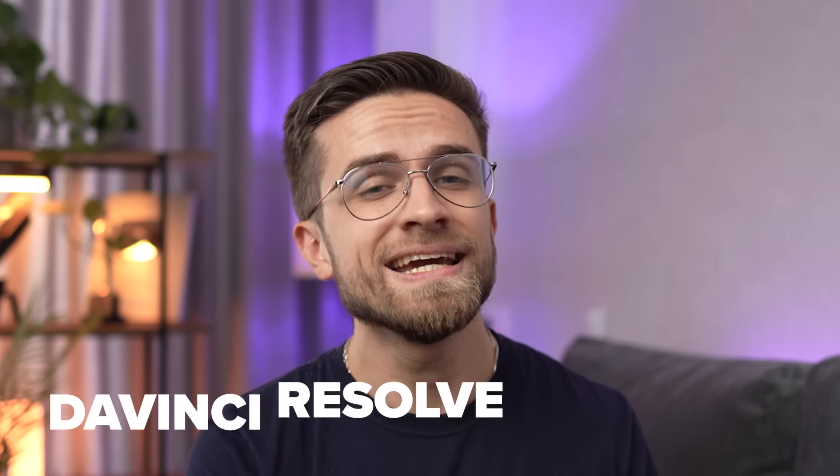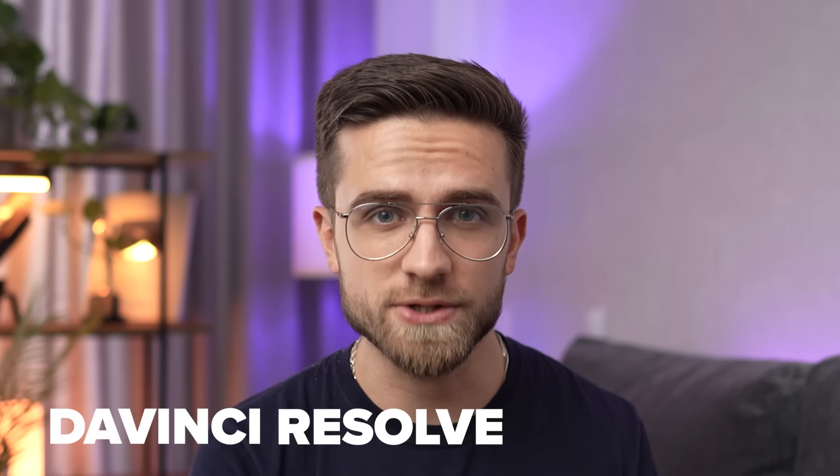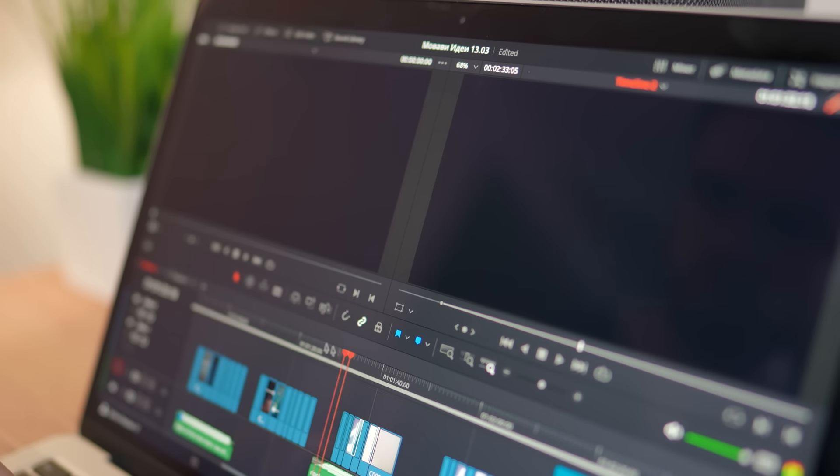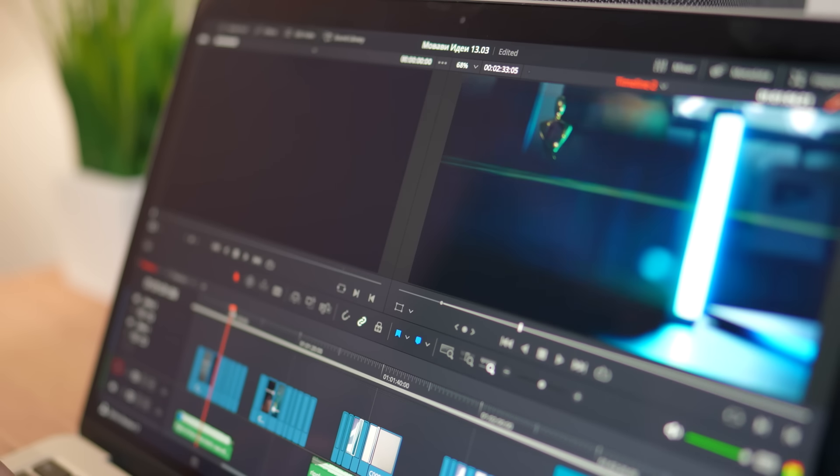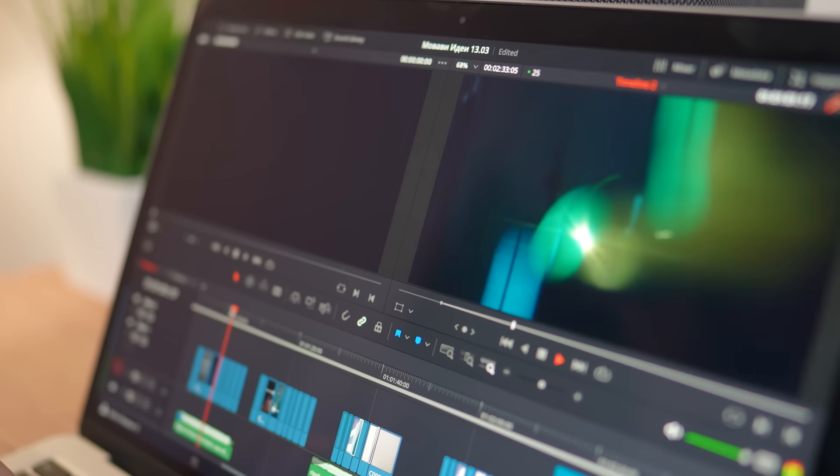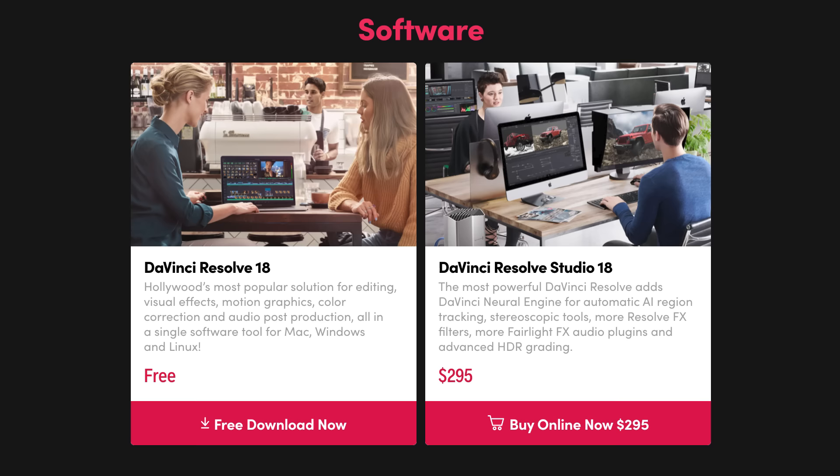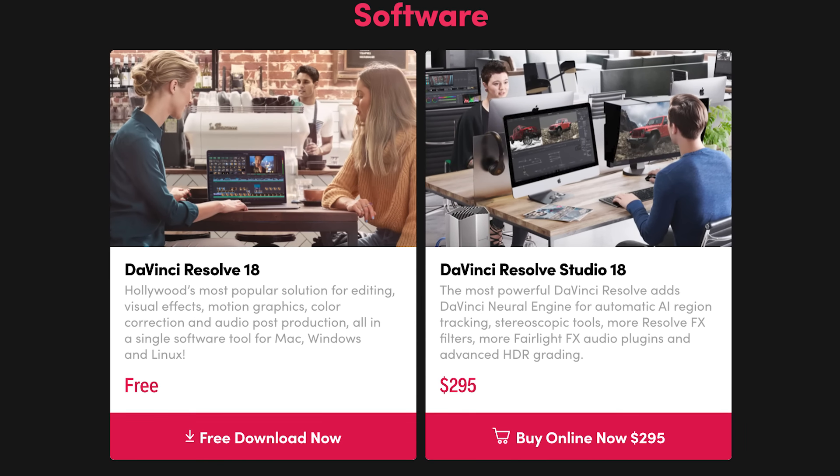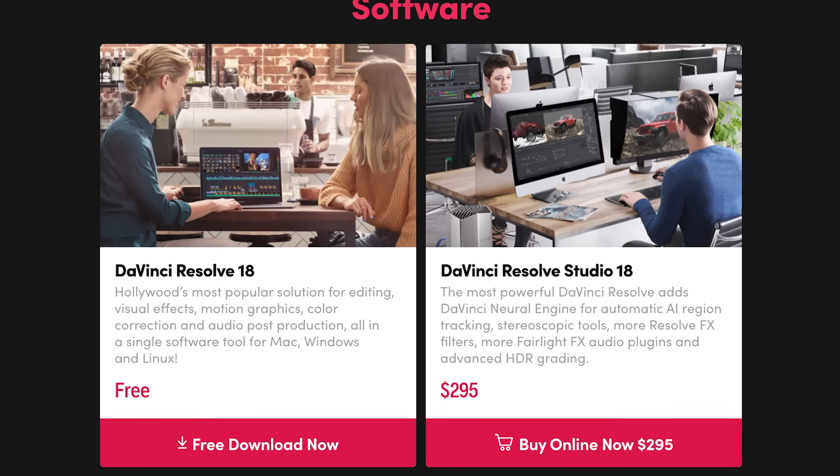And a program that is very relevant now and will be in 2023 is DaVinci Resolve 18. This is probably one of the best free software for video editing. Can you believe it? It's still free. They also have a paid version that includes more advanced features, but if you're editing a video for your blog, the basic functionality will be enough.